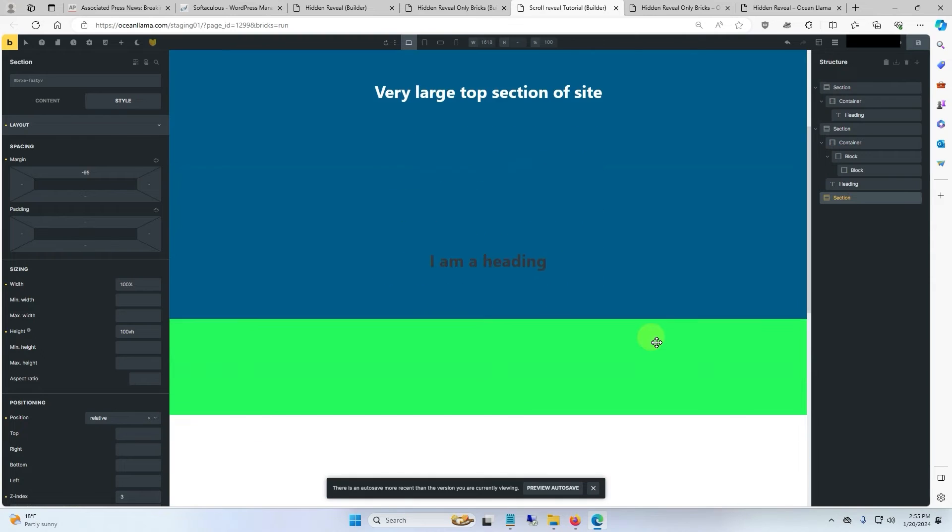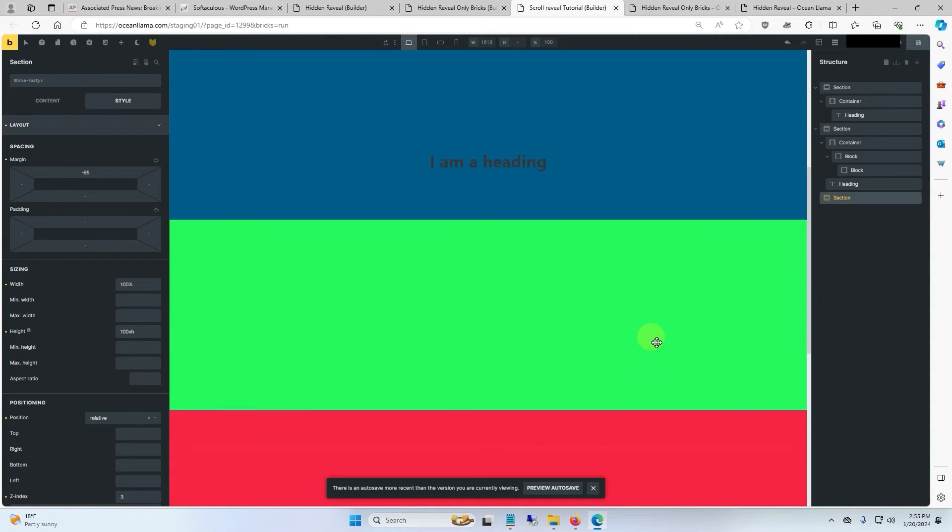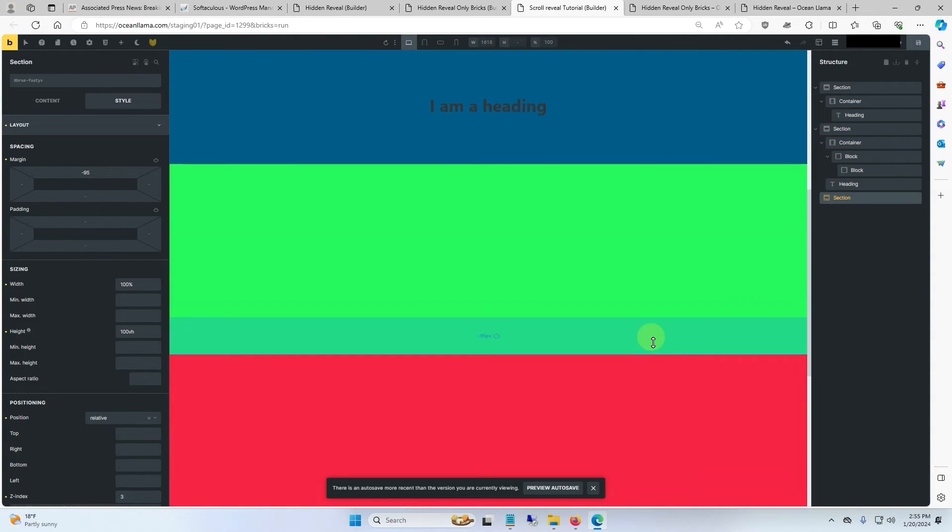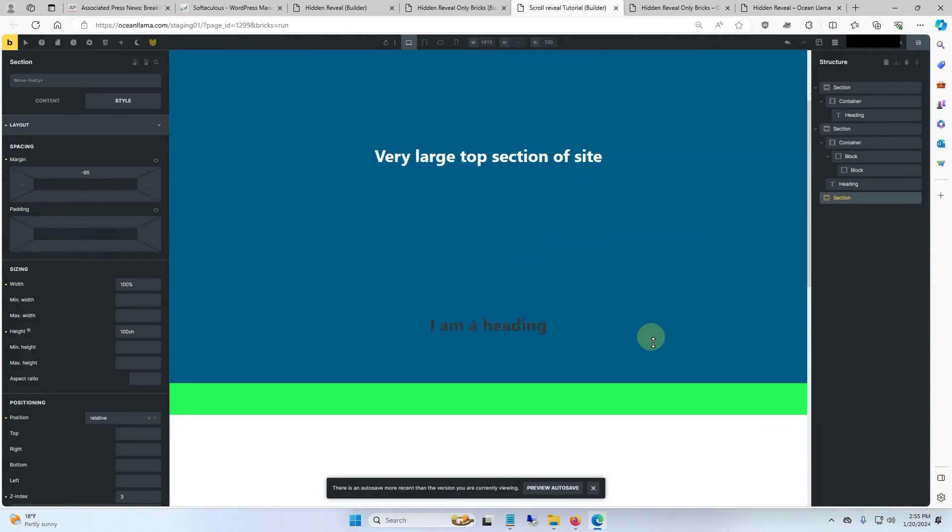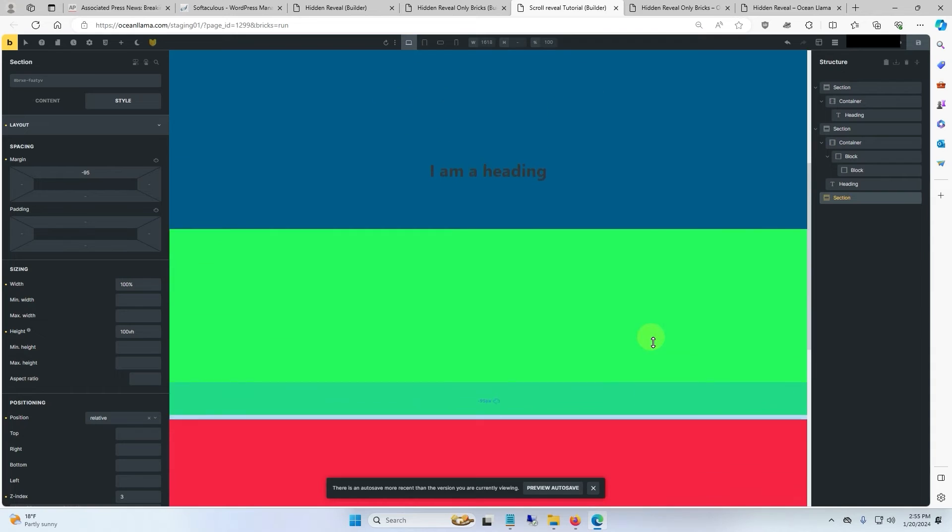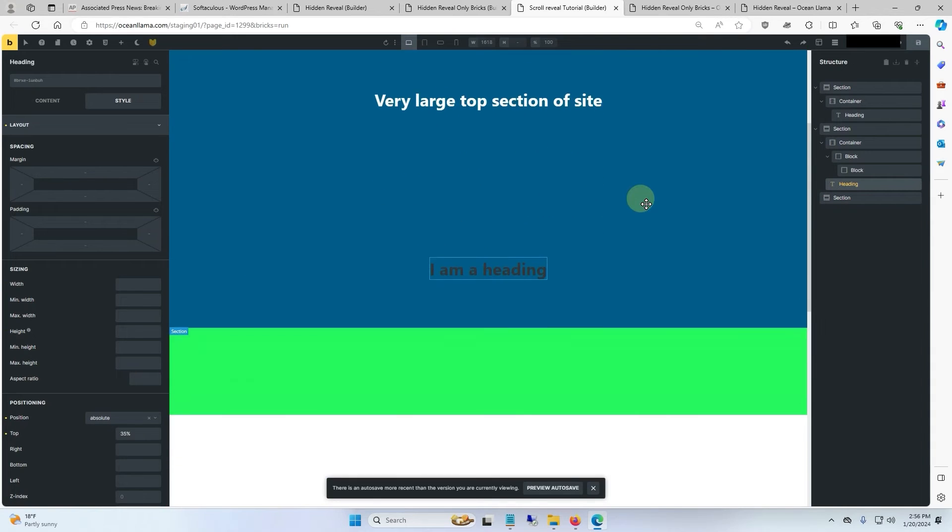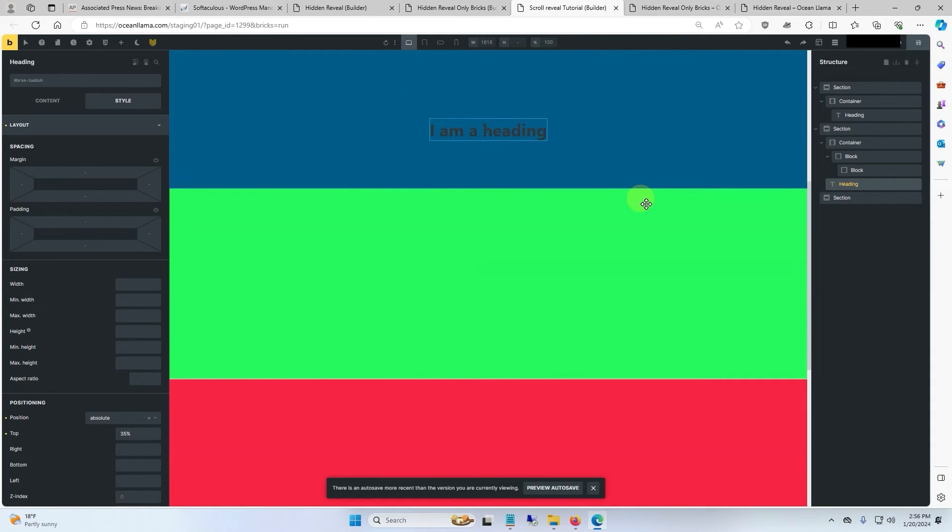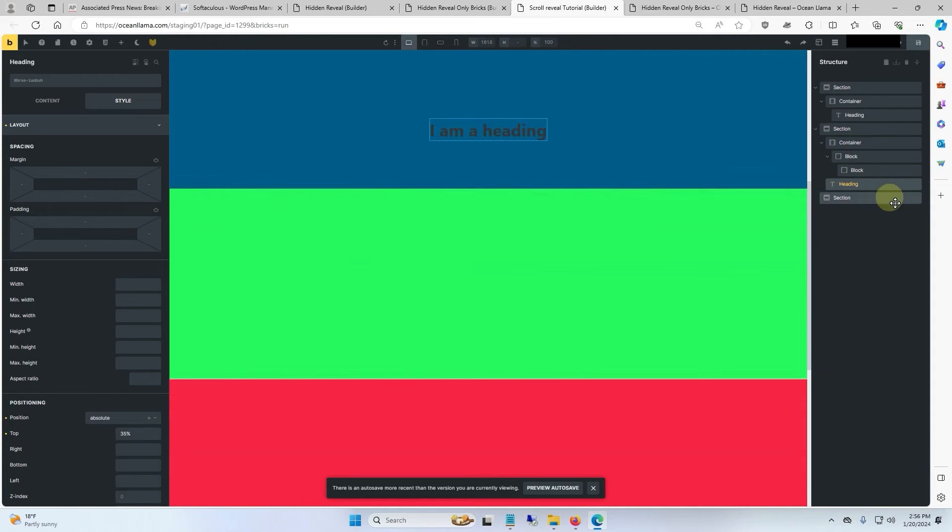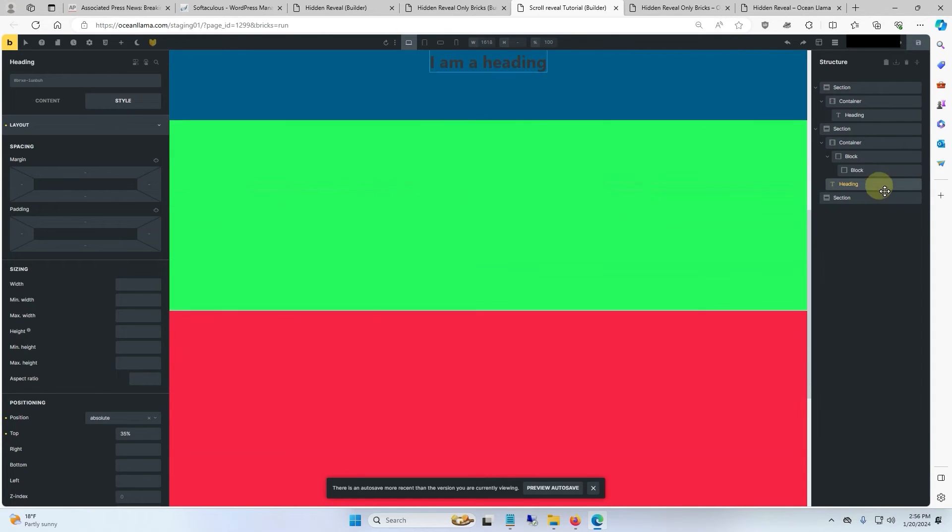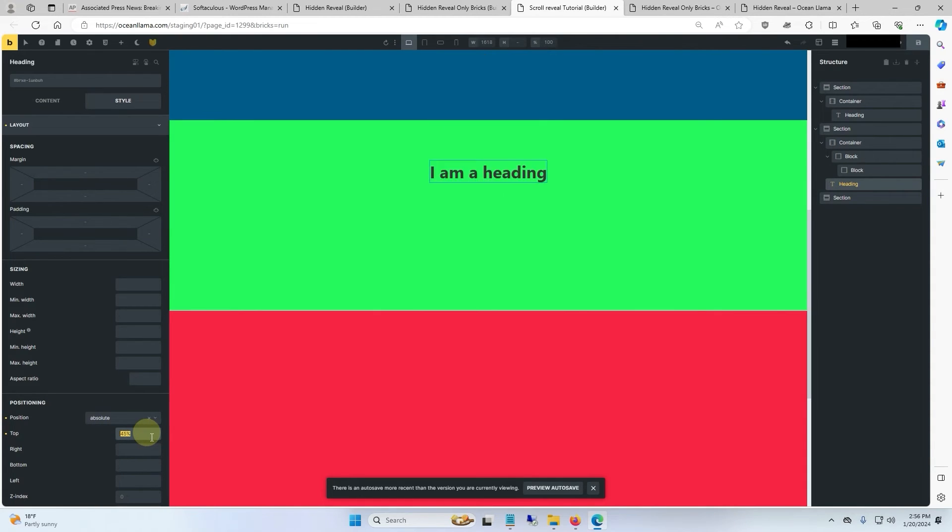Alright, this is looking a little better. But our heading is still in the wrong spot. So to fix our heading, we will scroll down the page a little bit until the middle reveal is entirely green. We will select our heading, and where it says 35% under positioning, we'll go ahead and hold down shift and press the up arrow until it's in the middle of the page.